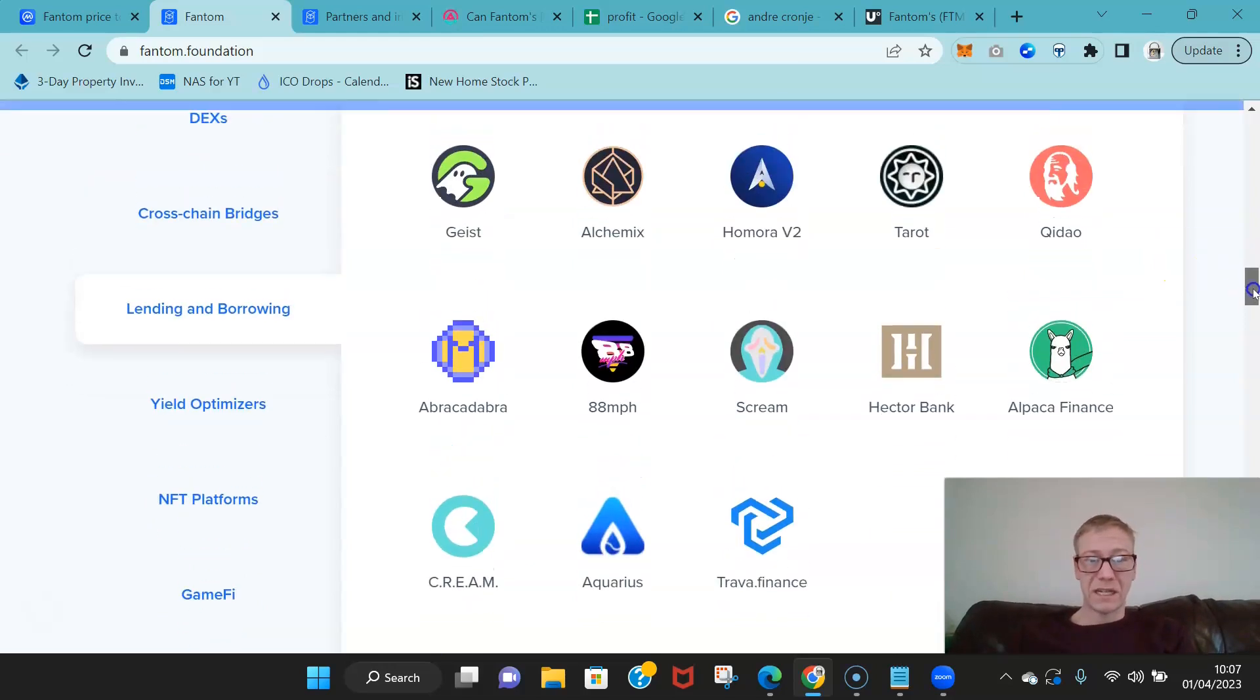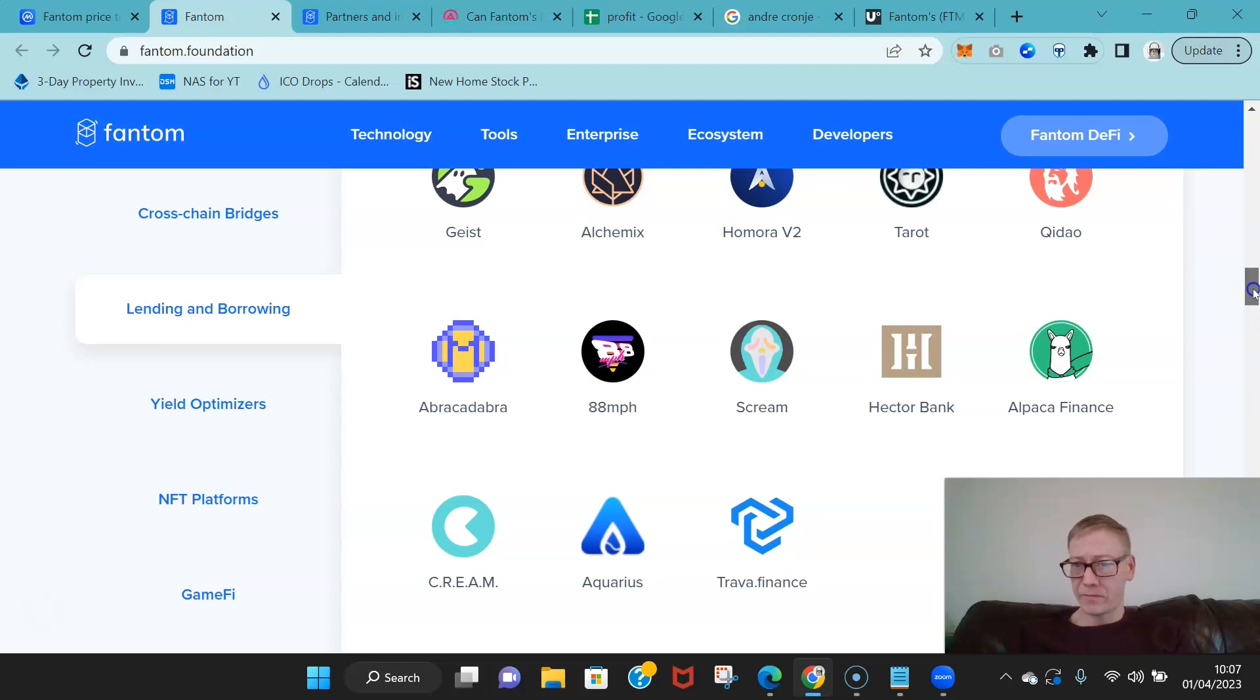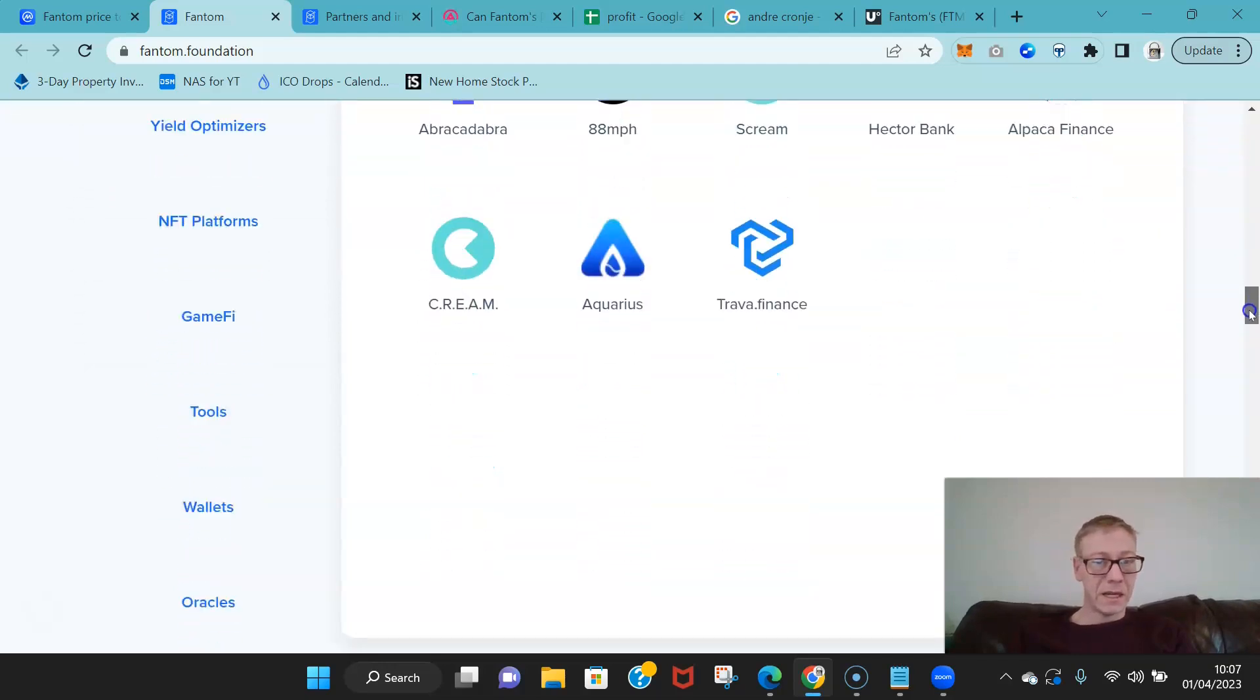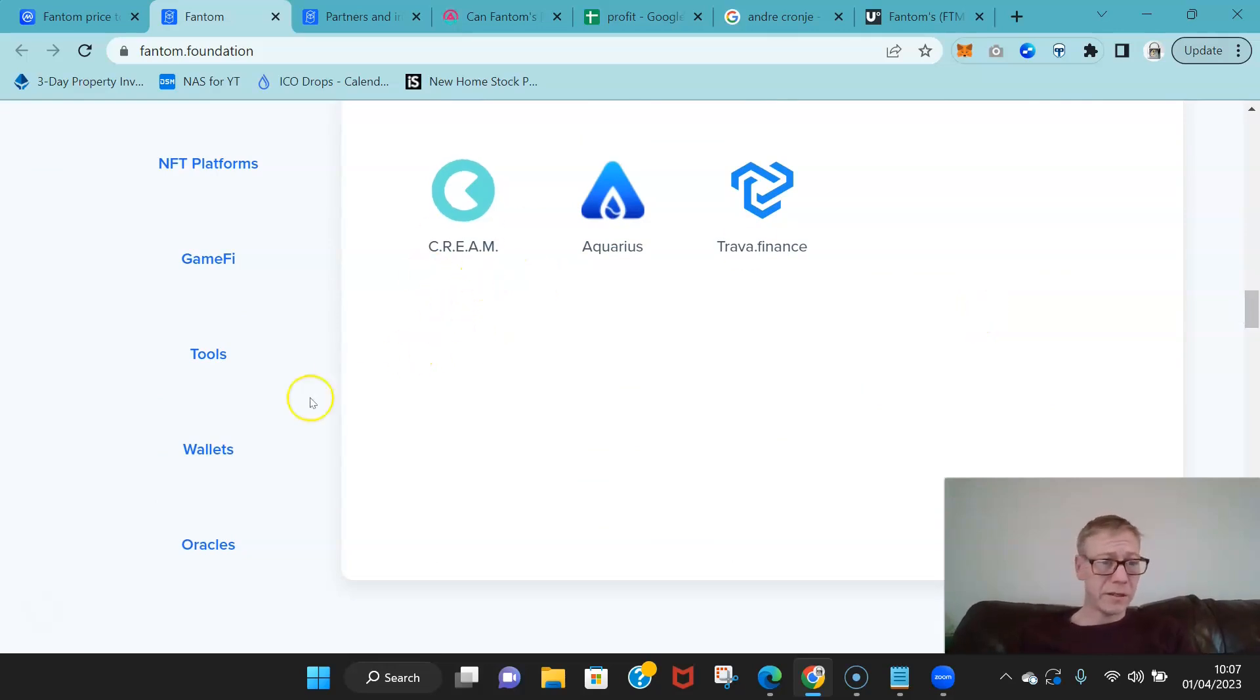Their lending and borrowings now start to look really good. You know, you can see Geist, you've got Alchemix, Alpaca Finance.